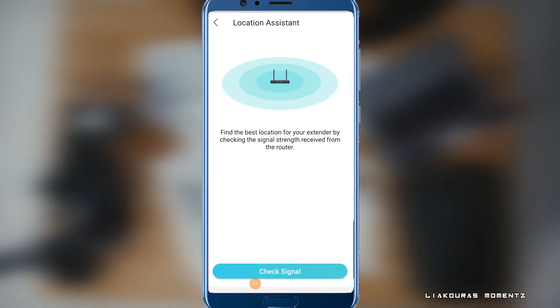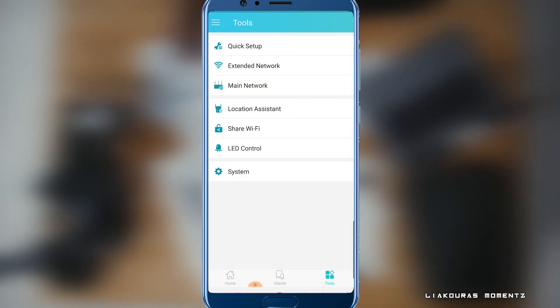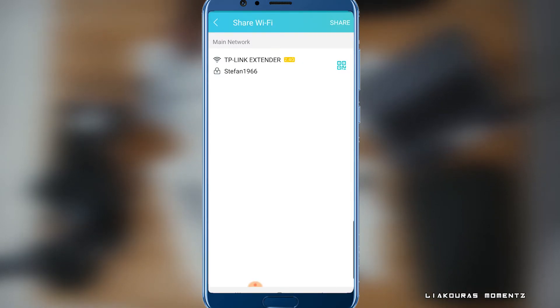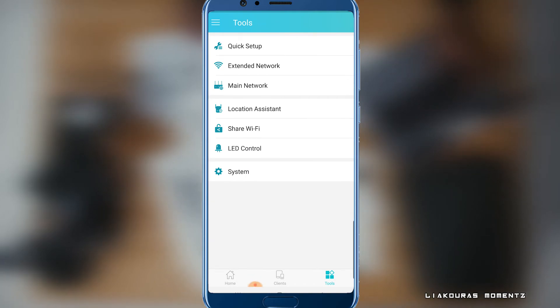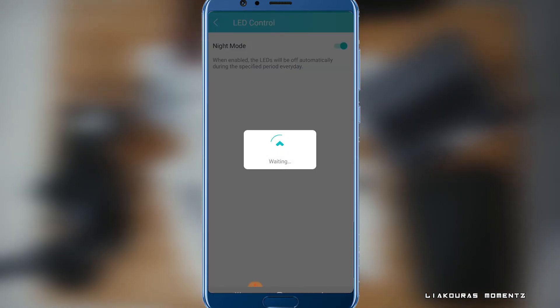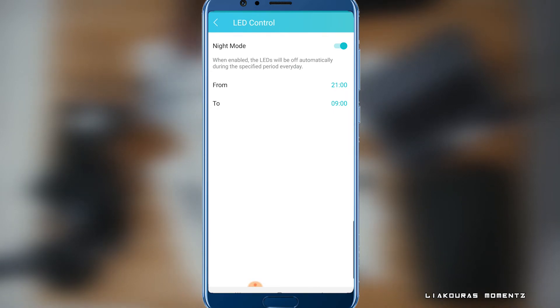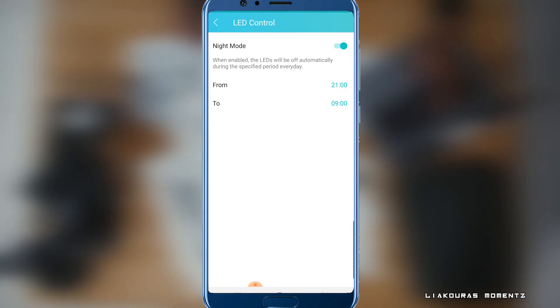If you have issues with the signal you can check the signal with the location assistant. Mine is just right. You can also share the Wi-Fi by creating a QR code for your guests to scan and connect. And you can also enable night mode that turns off the LED light on the extender. And you can set it up to turn off automatically during a specific period of time every day.